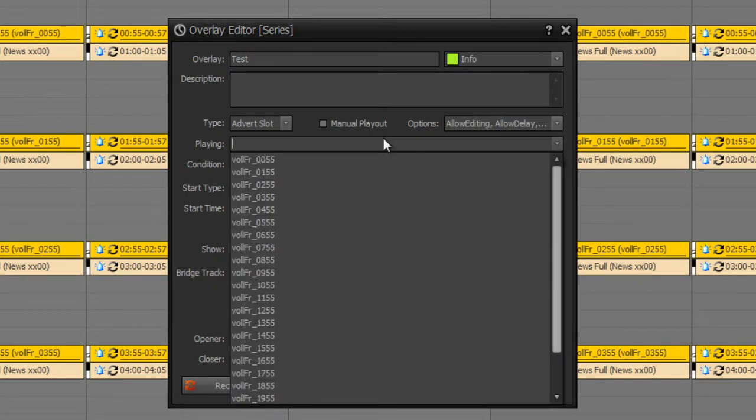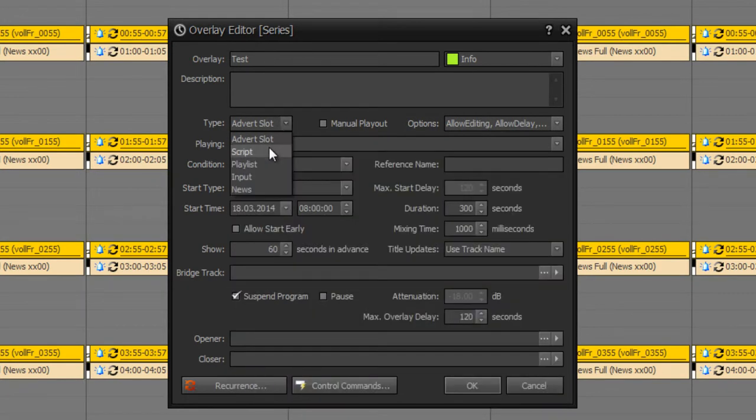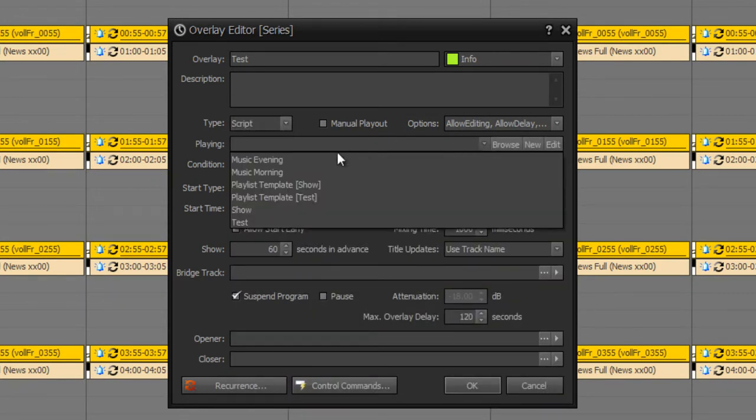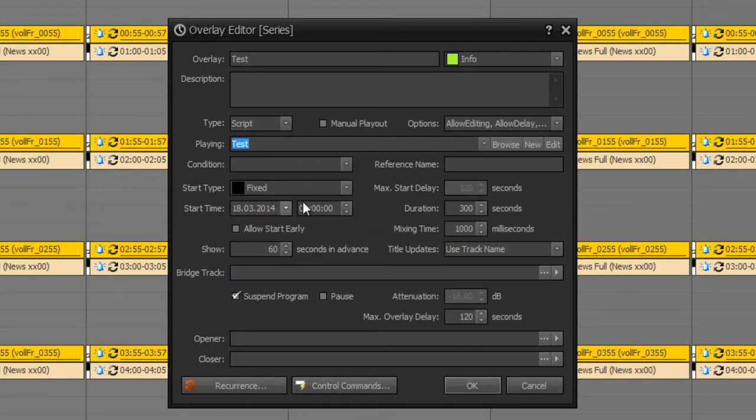So here we define for example the advert slot which should be executed. I will choose a script which should be executed. For example test.